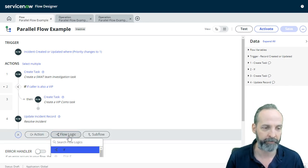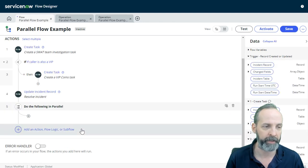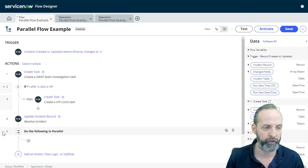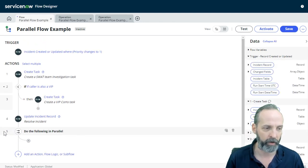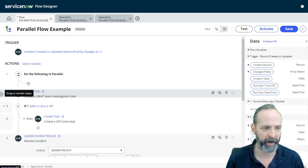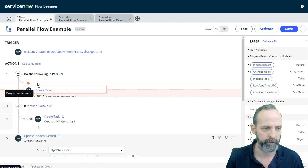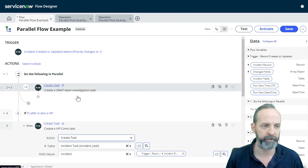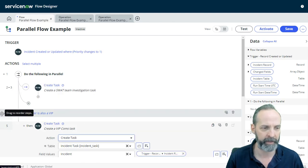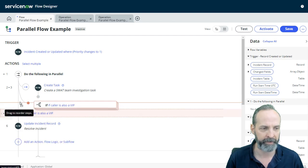So I move my do the following in parallel onto my flow. I'm going to move it up to the top. I'm going to take my create task, which is the one I always want to do. I'm going to put that under the do flow in parallel. Then I'm going to take my if statement along with everything underneath it. And I'm going to move that to the node just below. So now I have two things running in parallel.